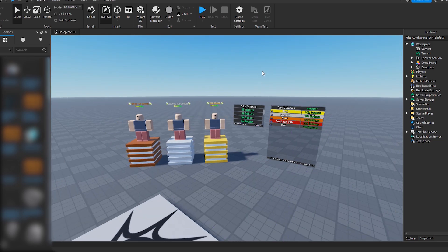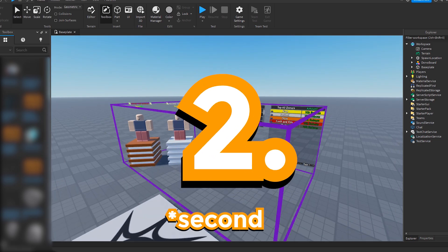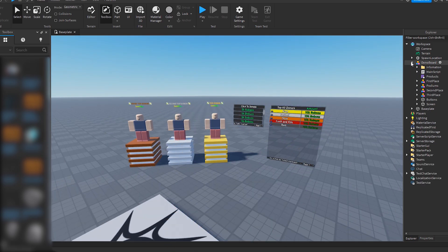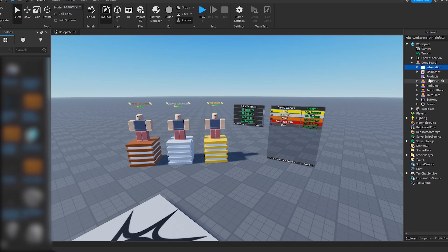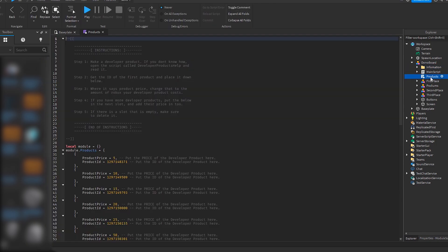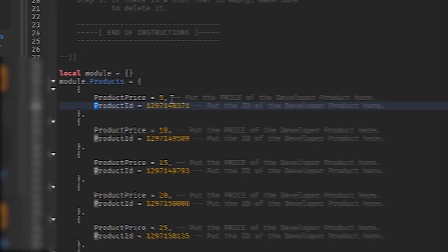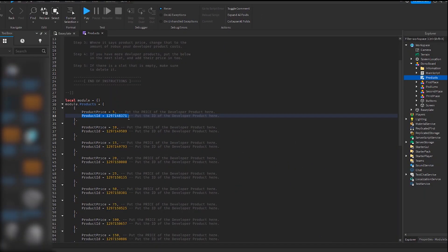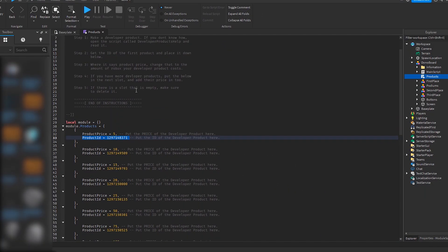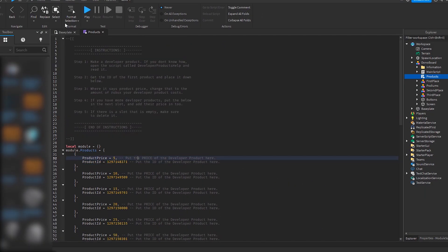And this is what we're about to do. So the first thing you have to do is open up donor board and open up products. This is where we change the product ID. So you see here, it gives you instructions. Make a developer product.